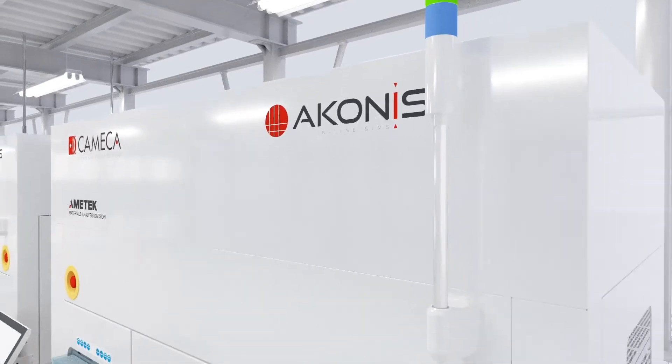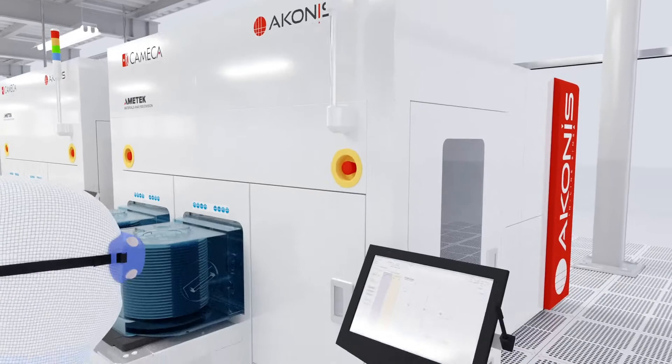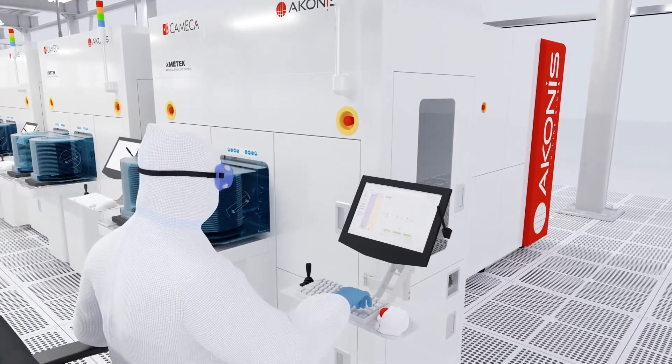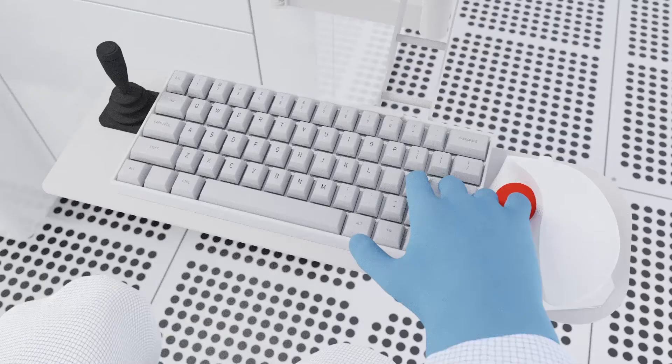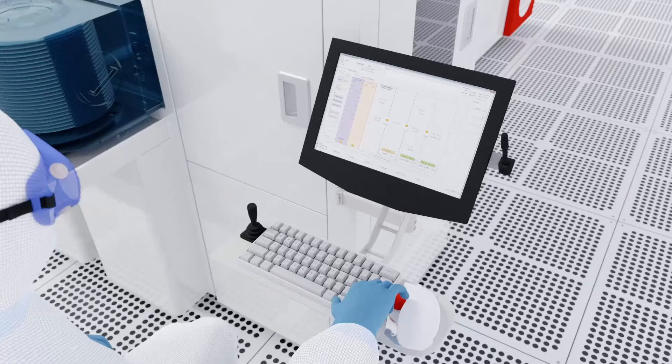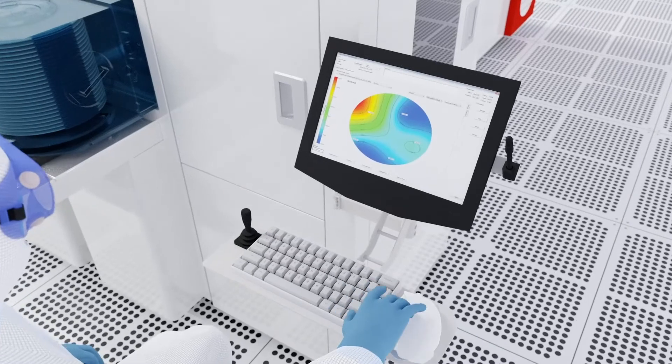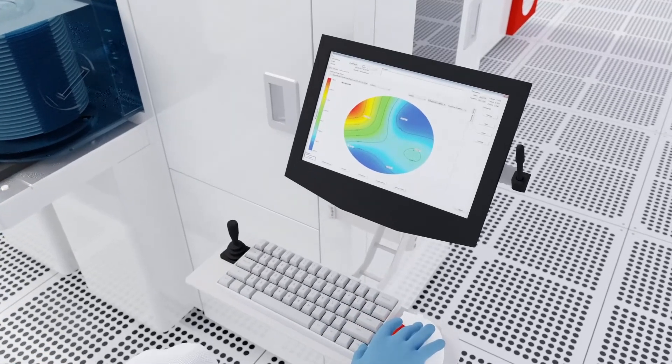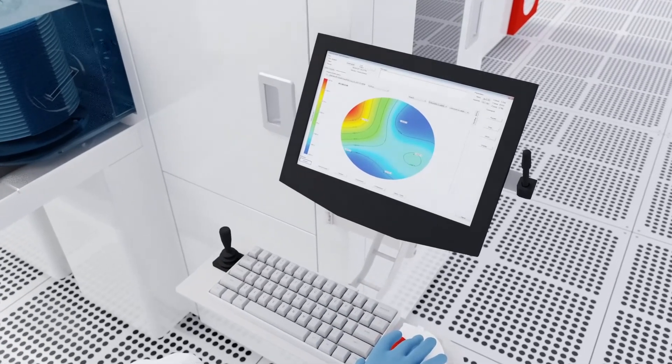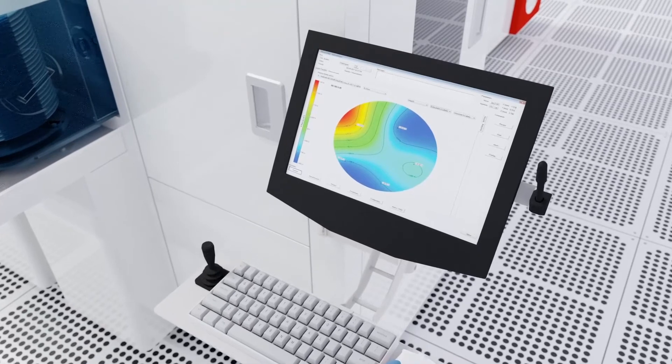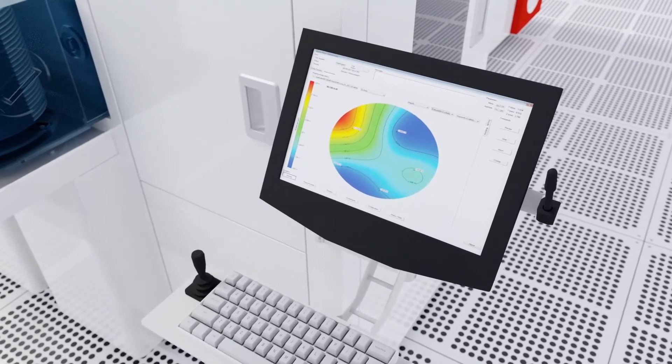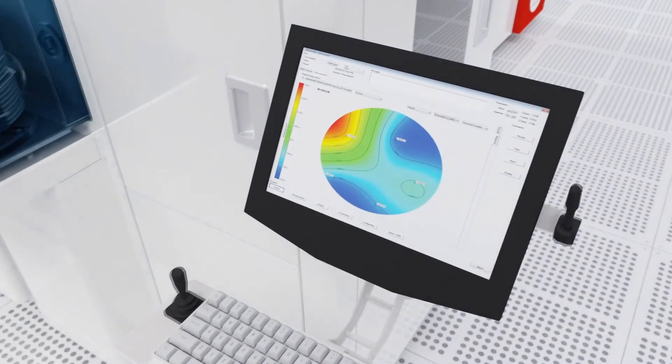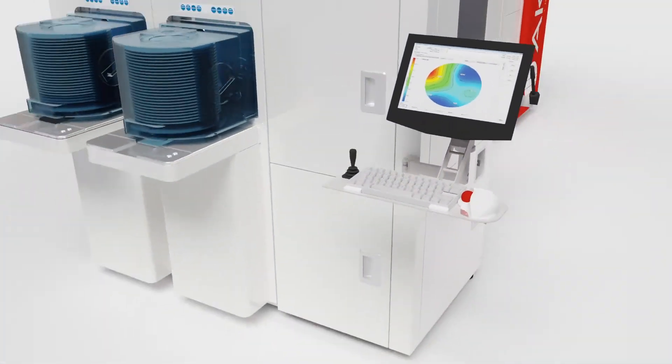The Akonis has been designed to offer the highest level of automation possible in a SIMS instrument for ease of use by fab operators. This automation also delivers long-term repeatability in results, enabling consistent fab tool-to-tool matching.